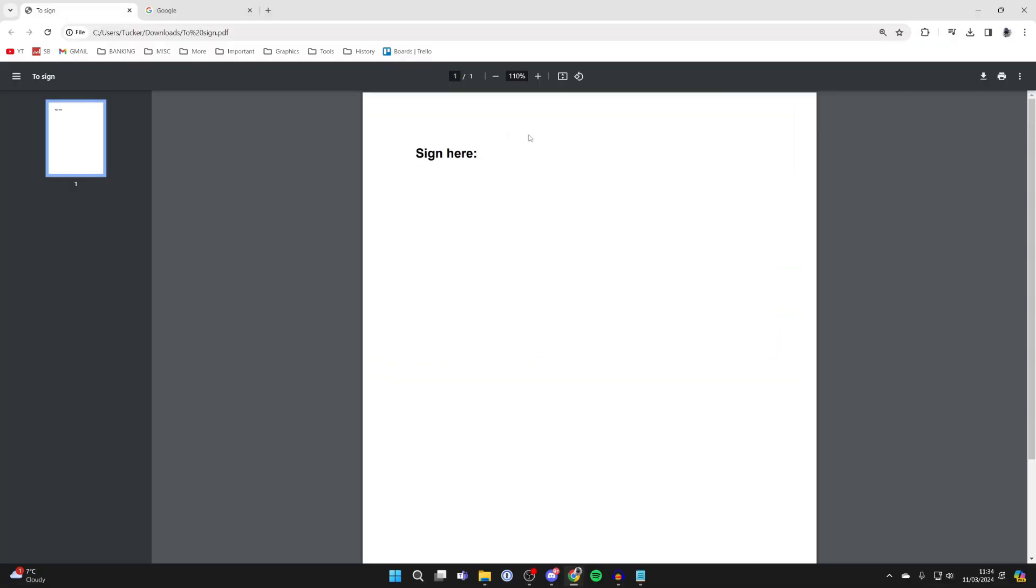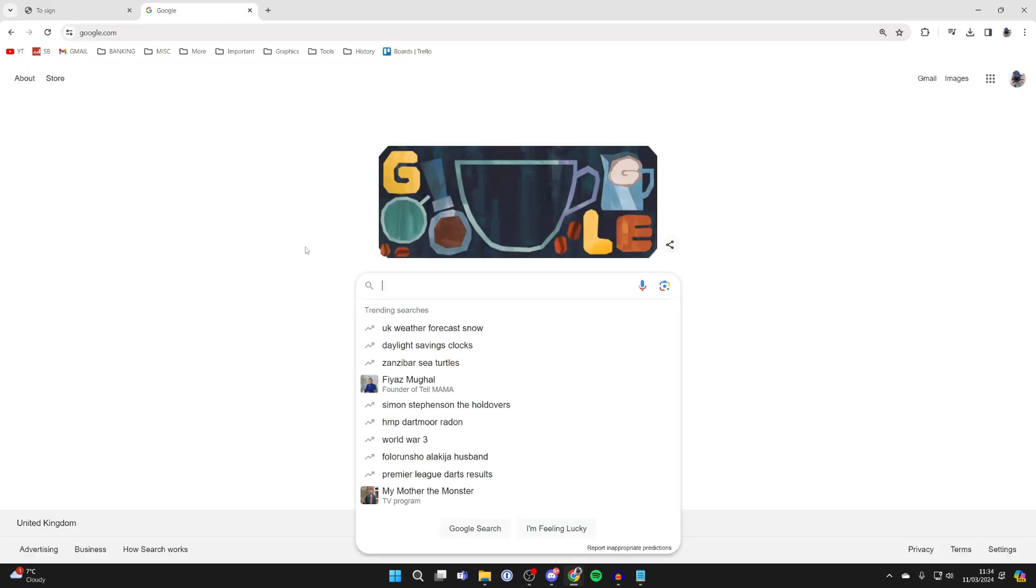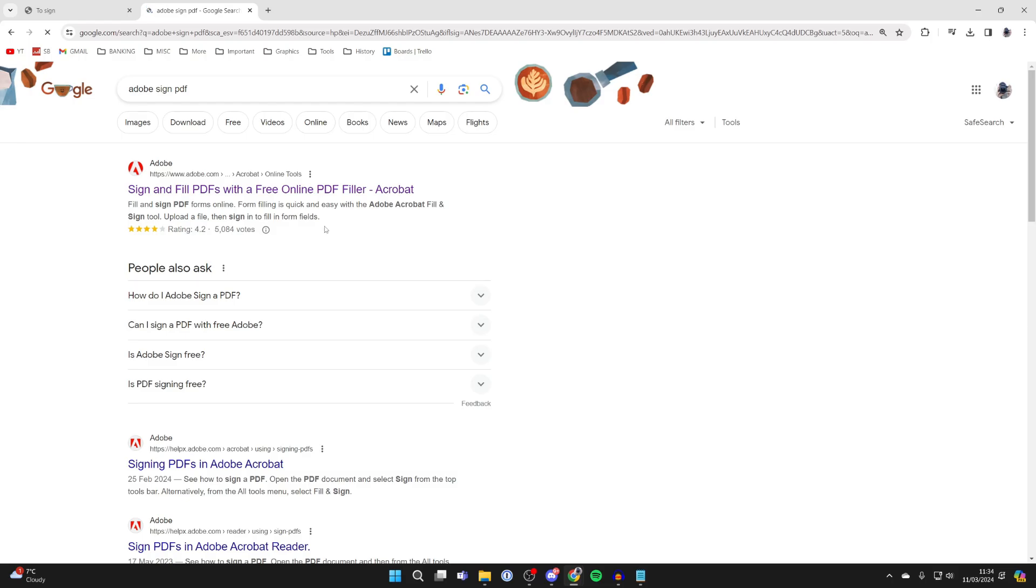Here's the PDF I want to go and sign. So what we need to do is open up a web browser, go to a new tab, and search for Adobe Sign PDF just like so.